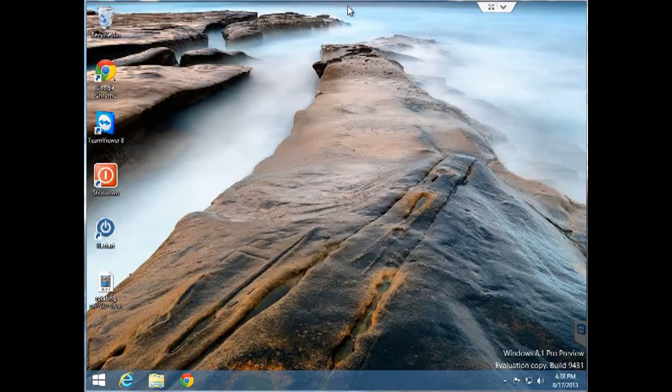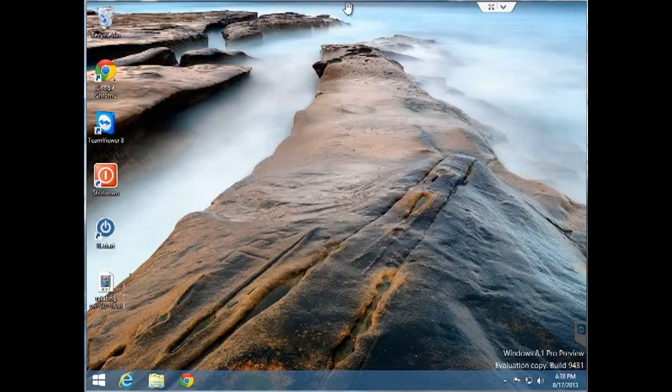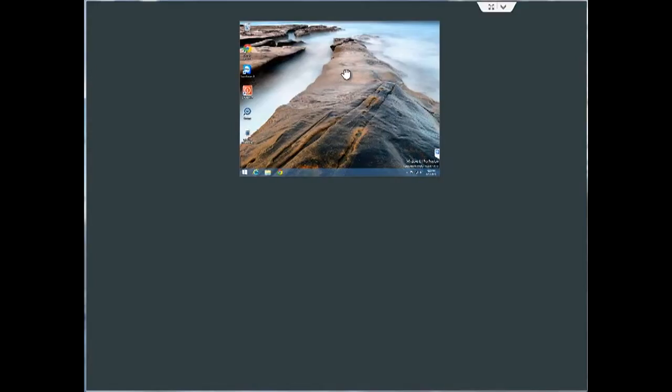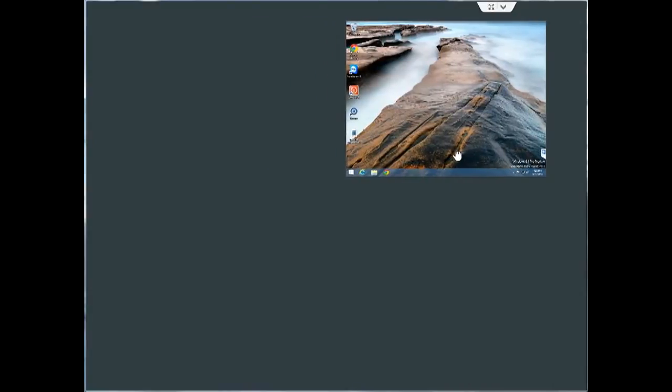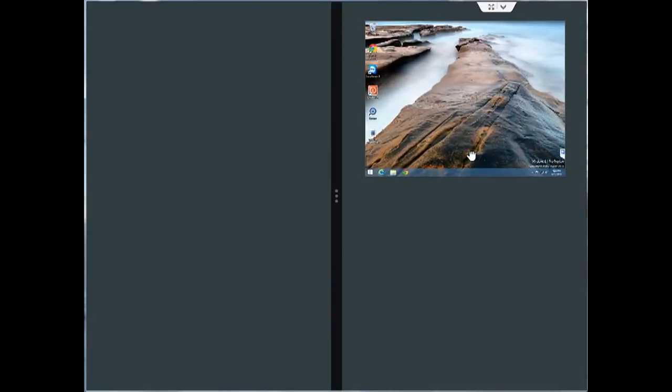You start by moving your mouse to the top of the screen while in desktop mode. It will turn into the hand icon, you left click and hold and drag it down to the right until you see the split screen indicator and then let go.